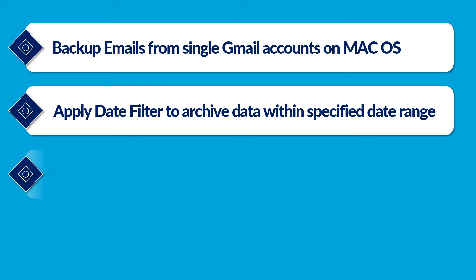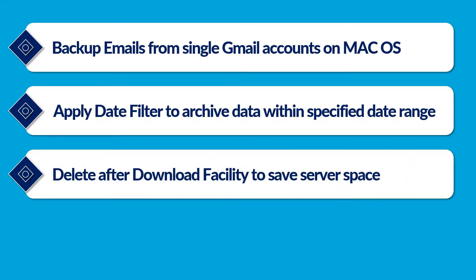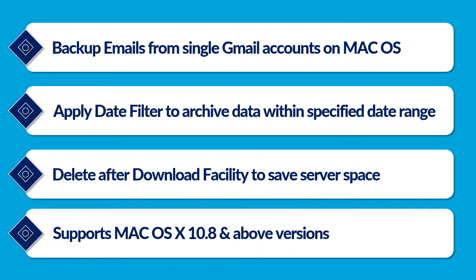Provides delete after download facility to save server space after Gmail backup. Supports Mac OS X 10.8 and above versions.